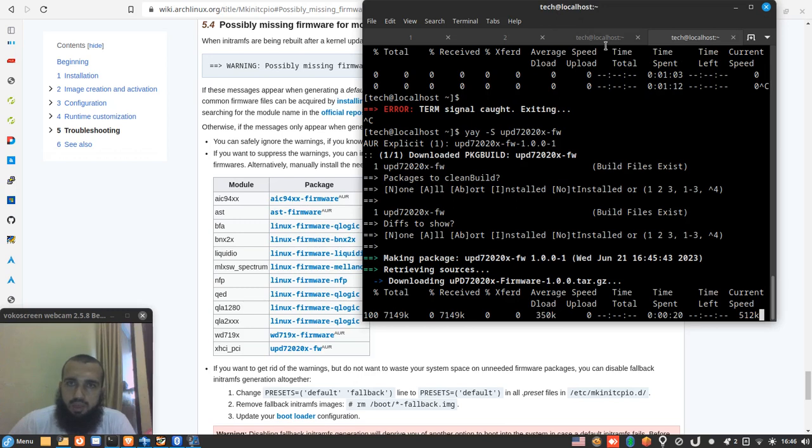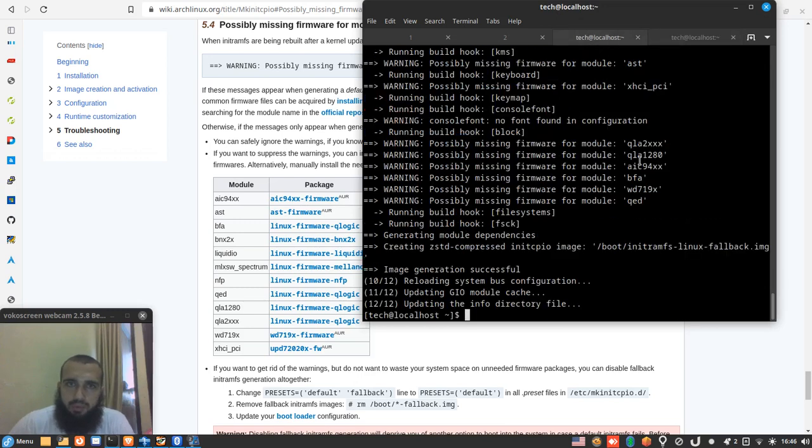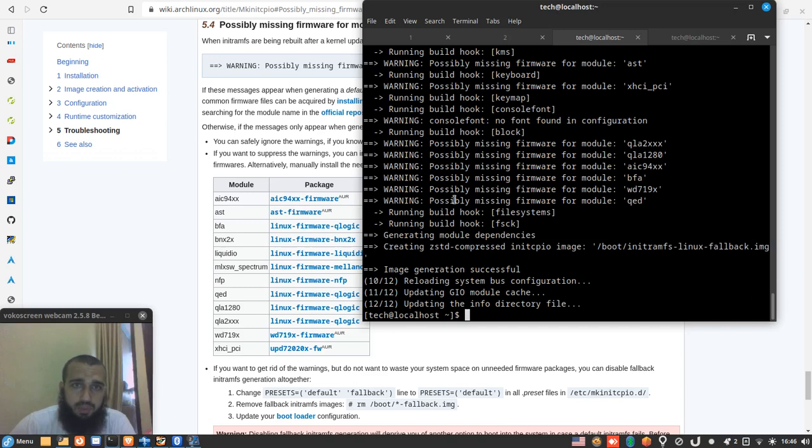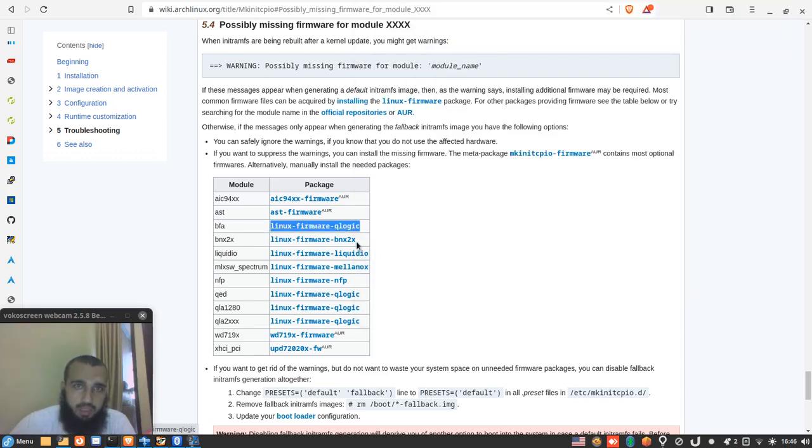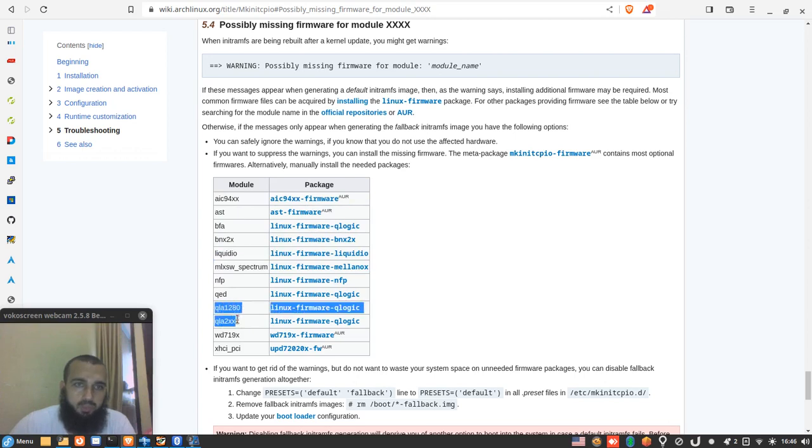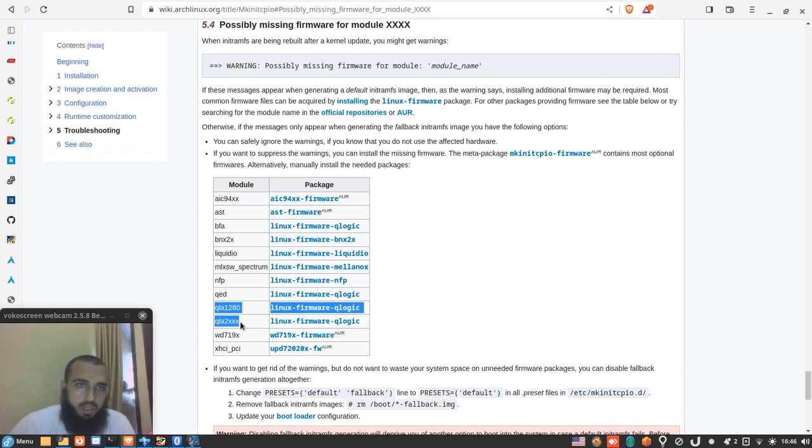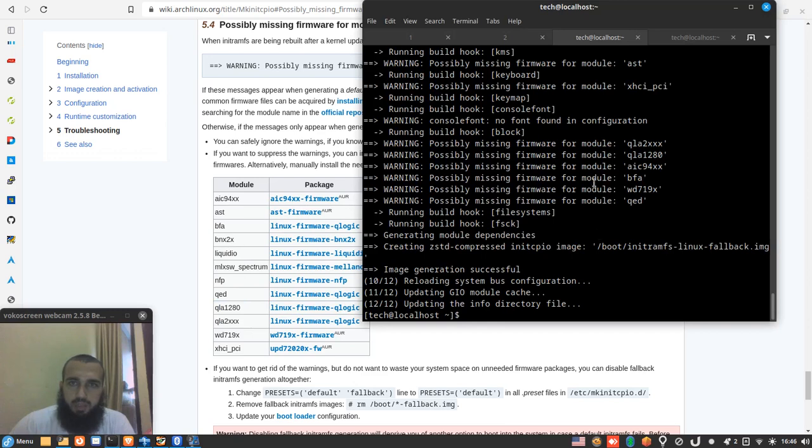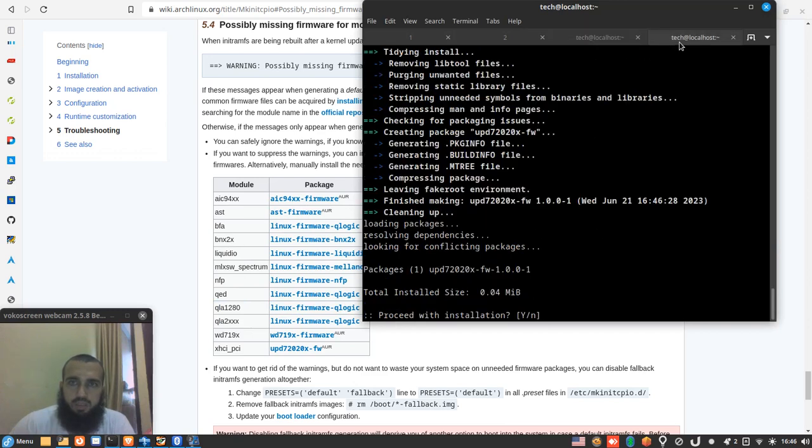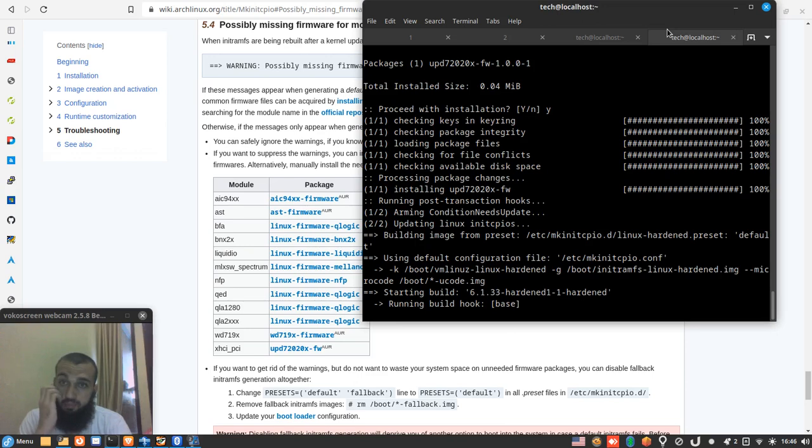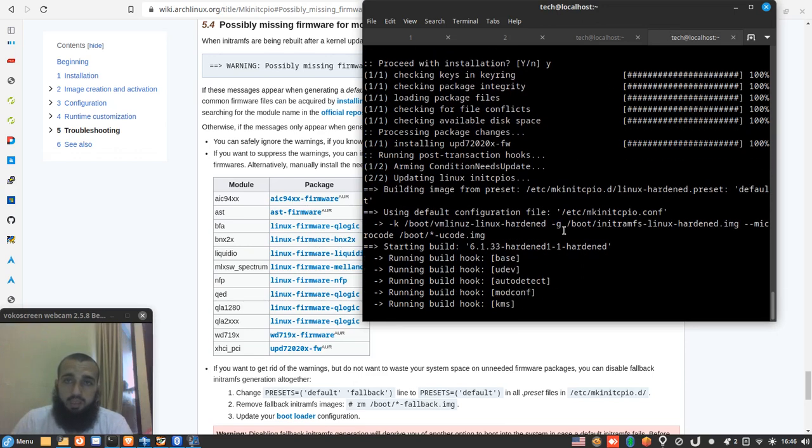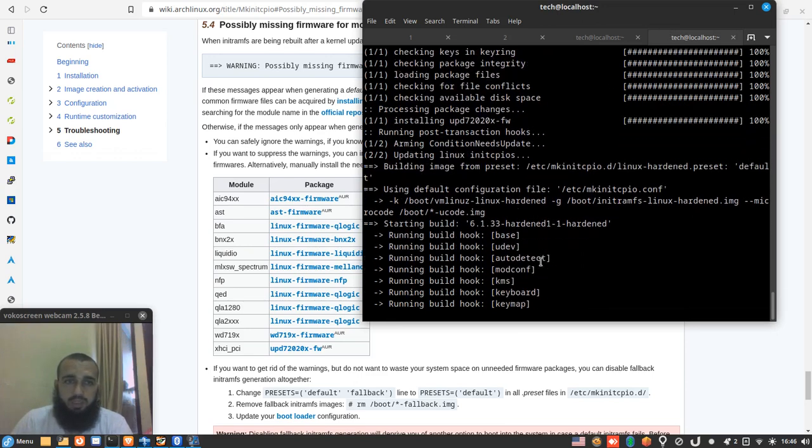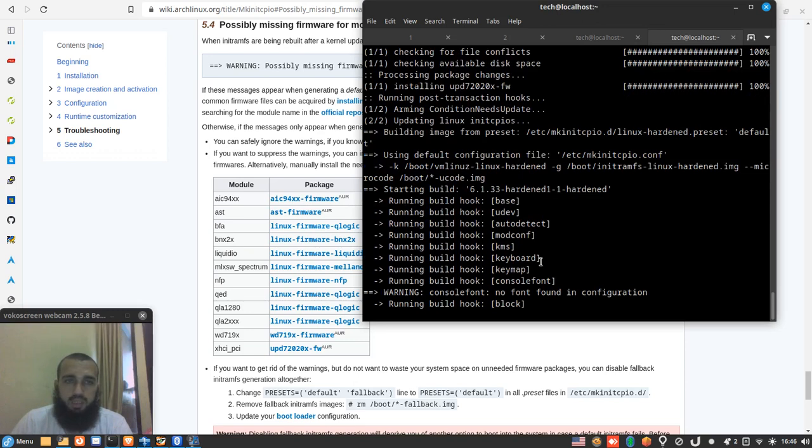We check the next one. So bfa, yes I still didn't manage to solve it. Qlogic, no it's solved because it's the same. This one and this one are the same and I had the problem with qed and these. Installing this will solve it for these four ones which are qed, qla1280, qla2xxx, and bfa. Okay so we can skip it. Yes here we press Y.